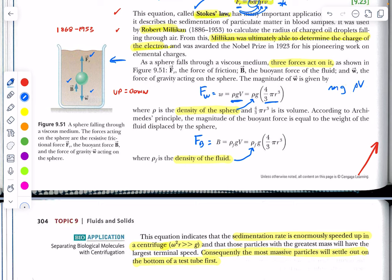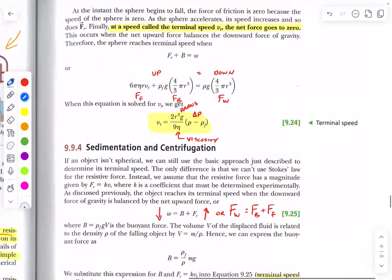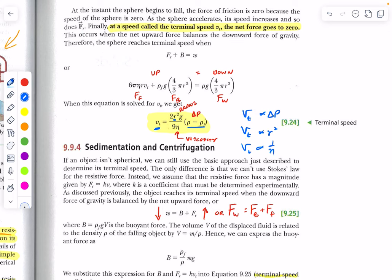We have the force of weight, the buoyant force, and the resistive force. Setting all of those equal to each other at terminal velocity — so that up forces equal down forces — and solving for terminal velocity, we find that terminal velocity is proportional to the change in pressure (density difference), proportional to the radius squared, and inversely proportional to the viscosity of the fluid.